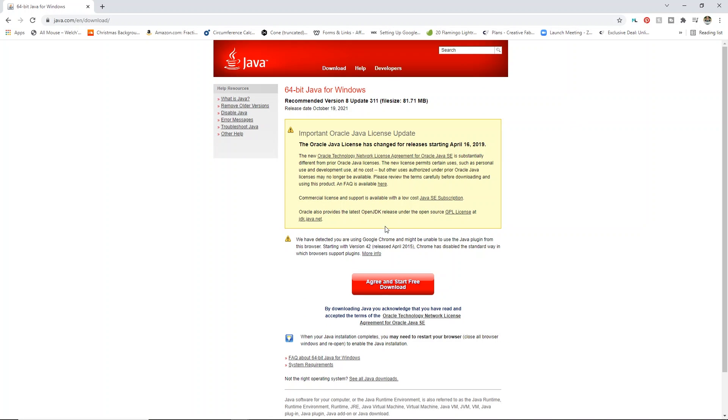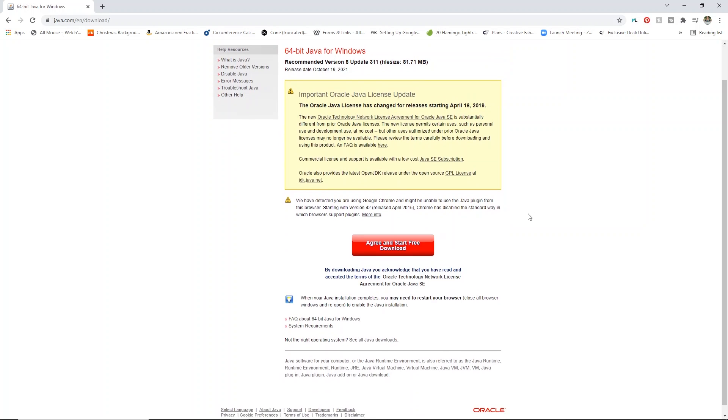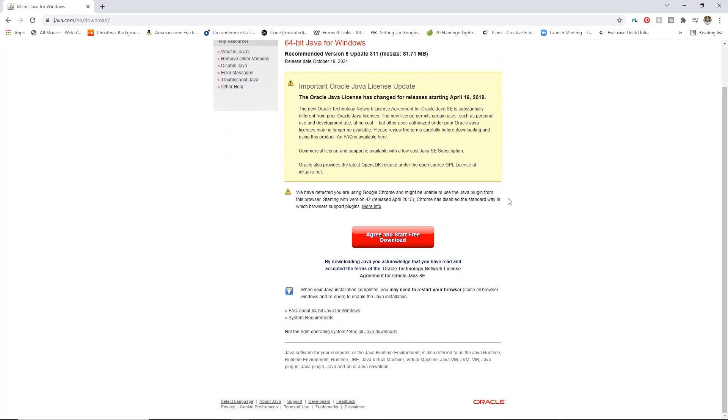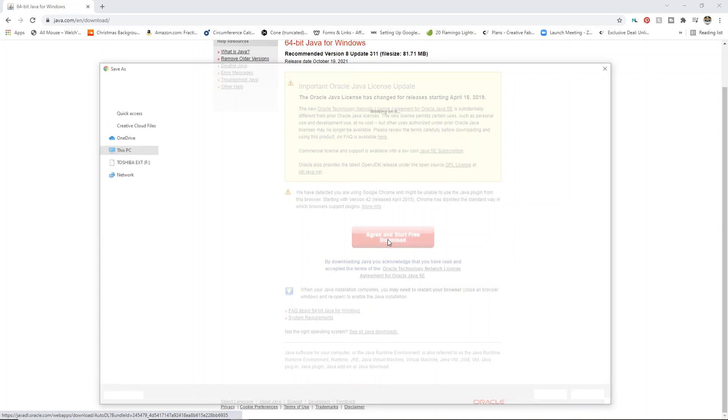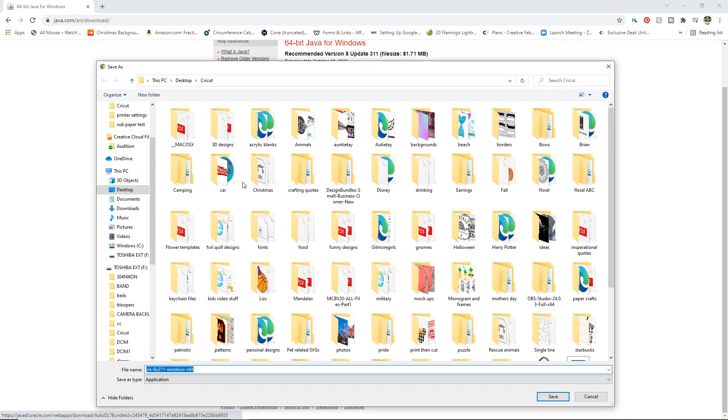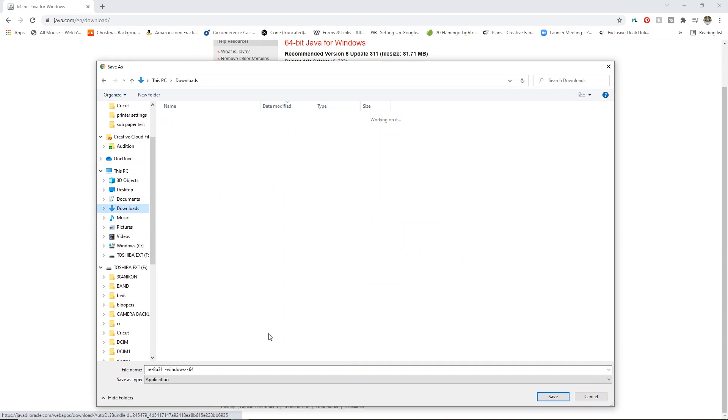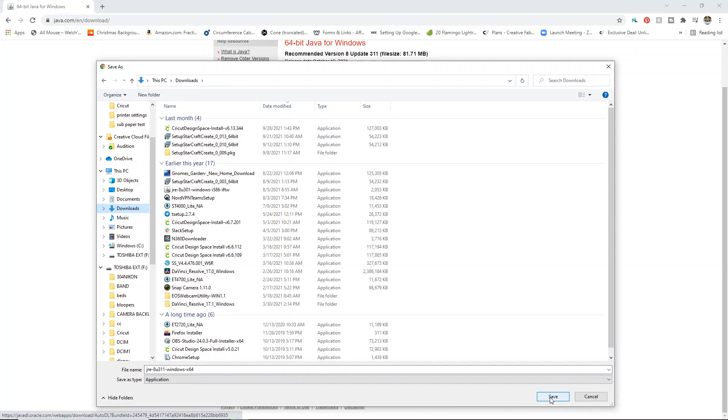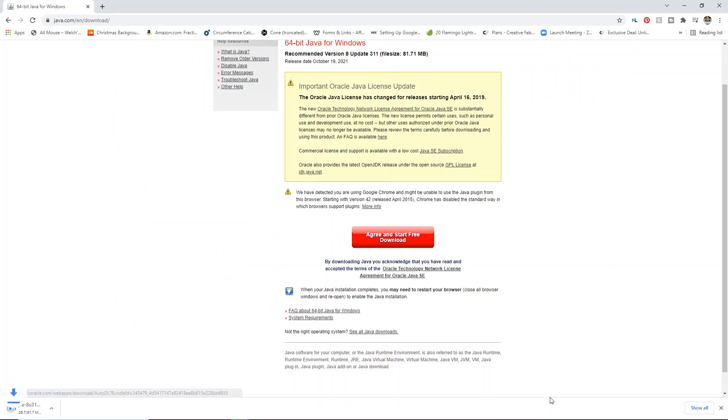and it's going to ask me some information. It's going to tell you that it's licensed, all that stuff. And all you have to do is click agree and start free download. Now it's going to ask you where you want to save it. I typically just save it into my downloads folder and click save.